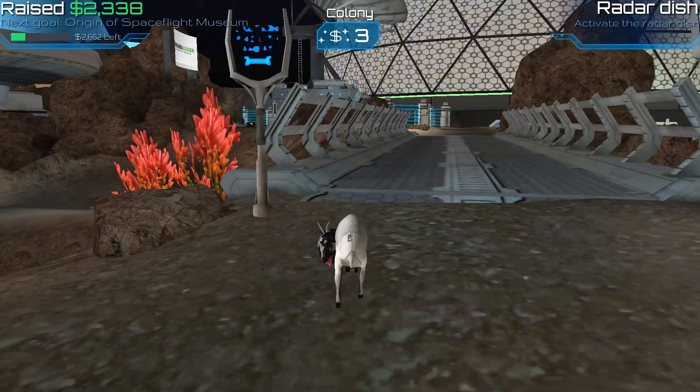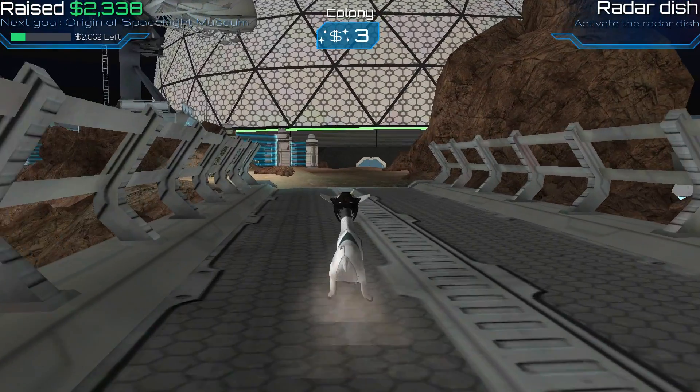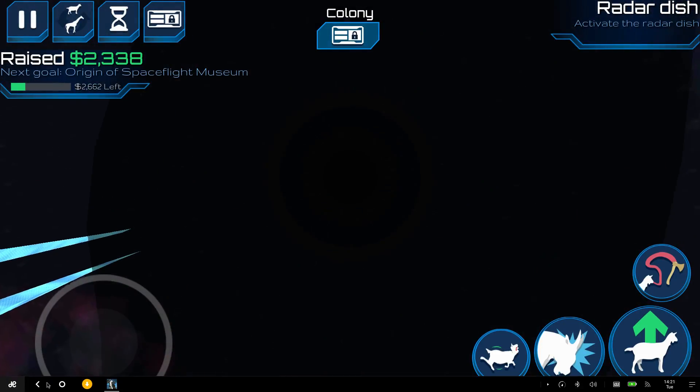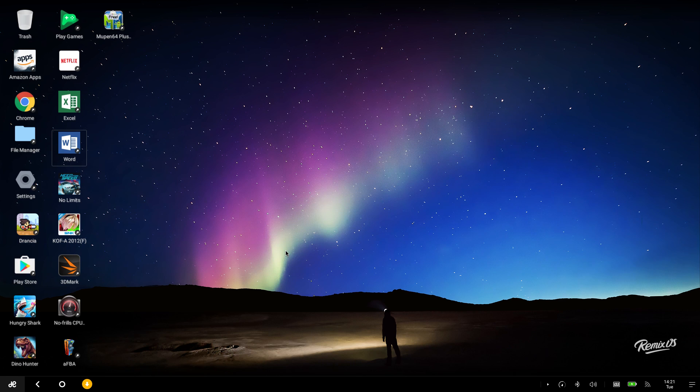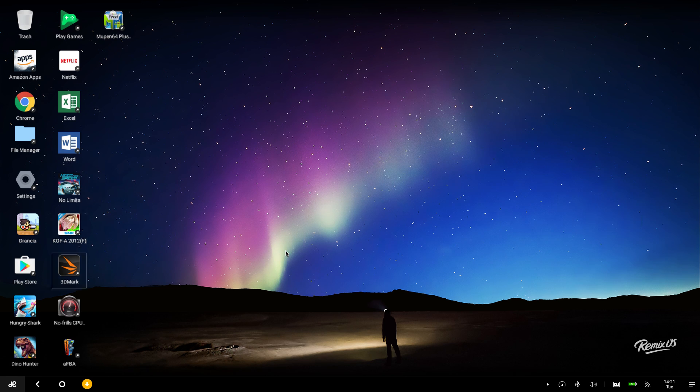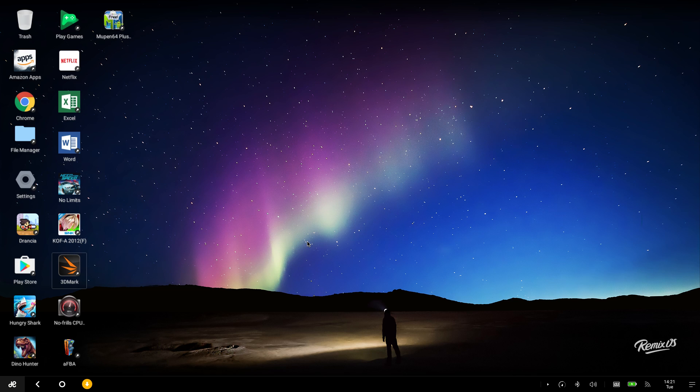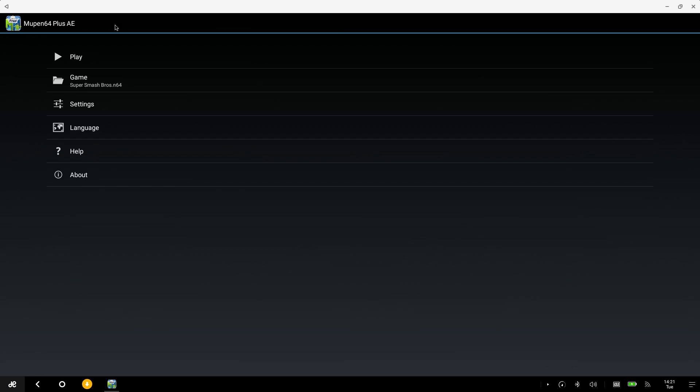We're gonna exit out of this game. King of Fighters does not support a controller for some reason, these two games don't support controllers. You could always use your mouse to control the game, but I'd rather use a controller on a setup like this. So we're gonna go in and see the performance of the N64 emulator.